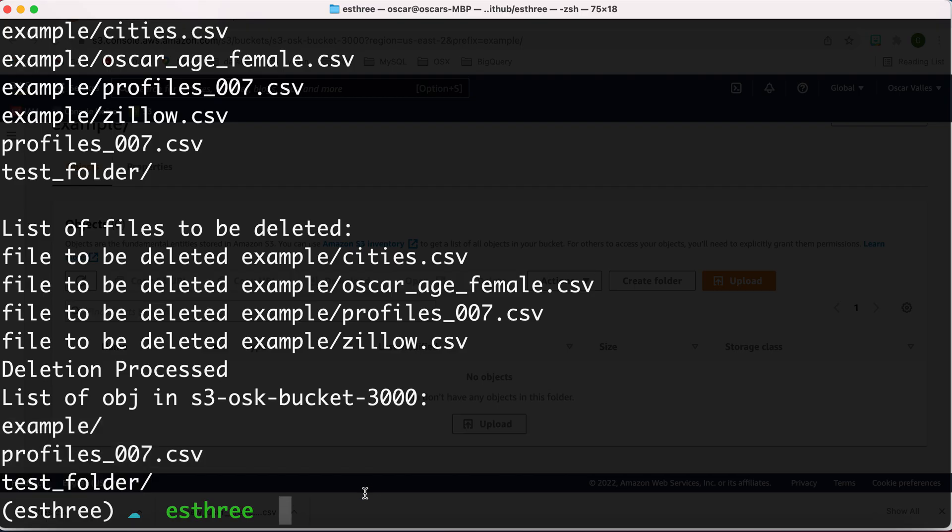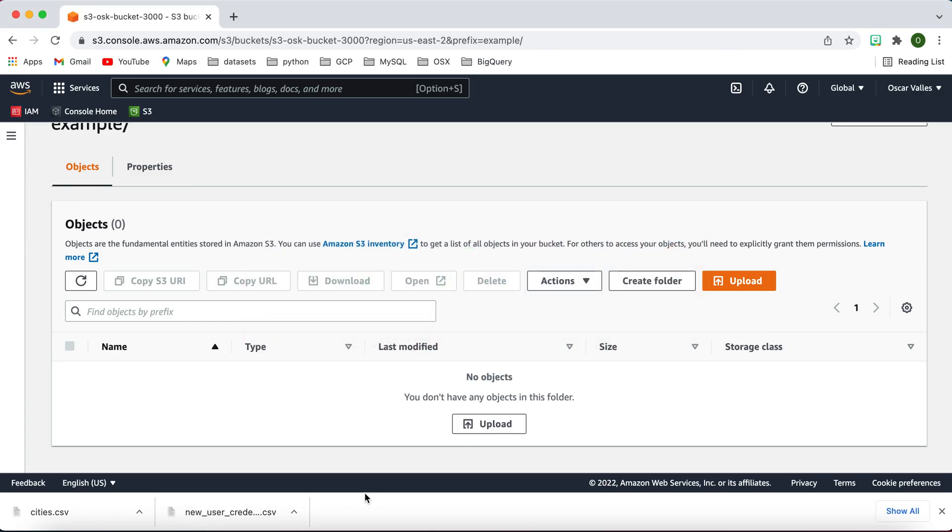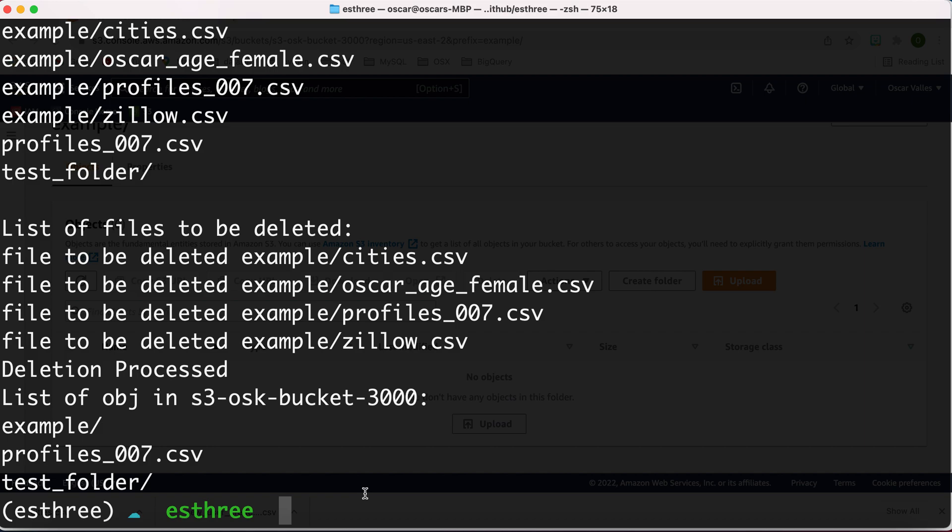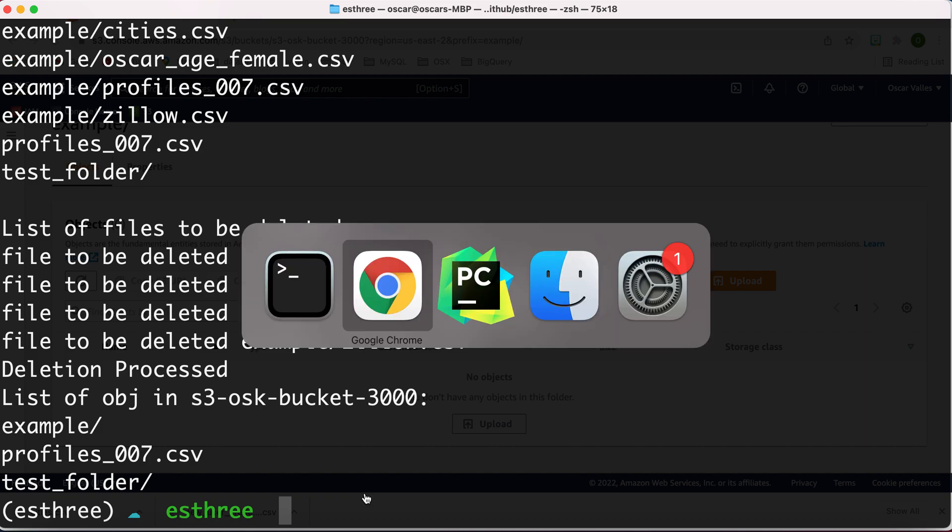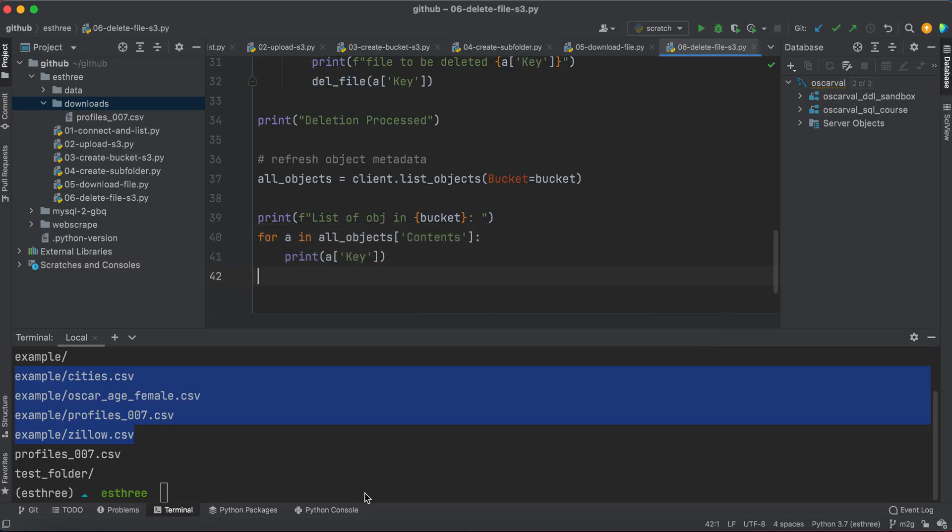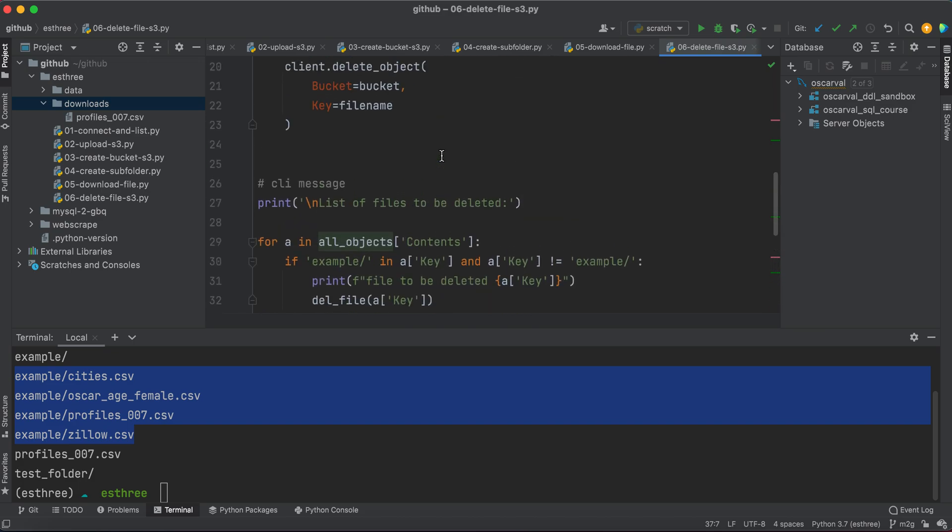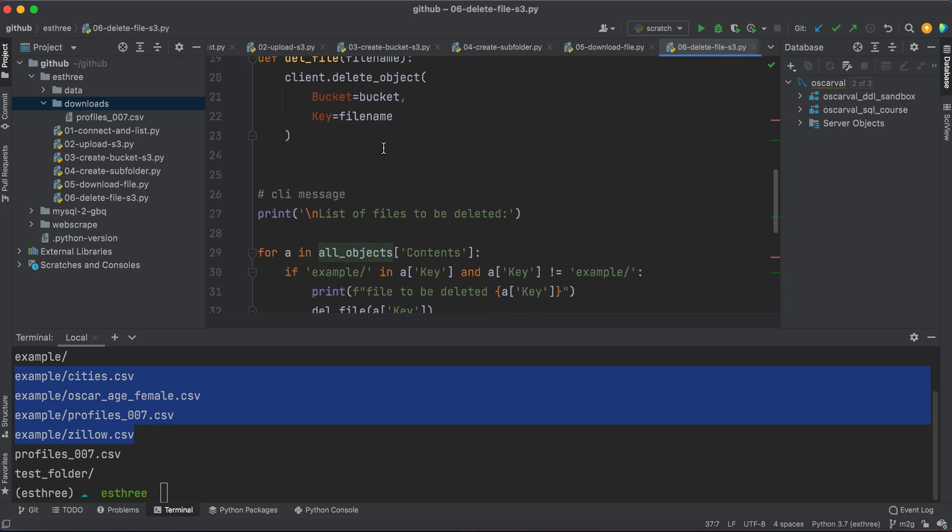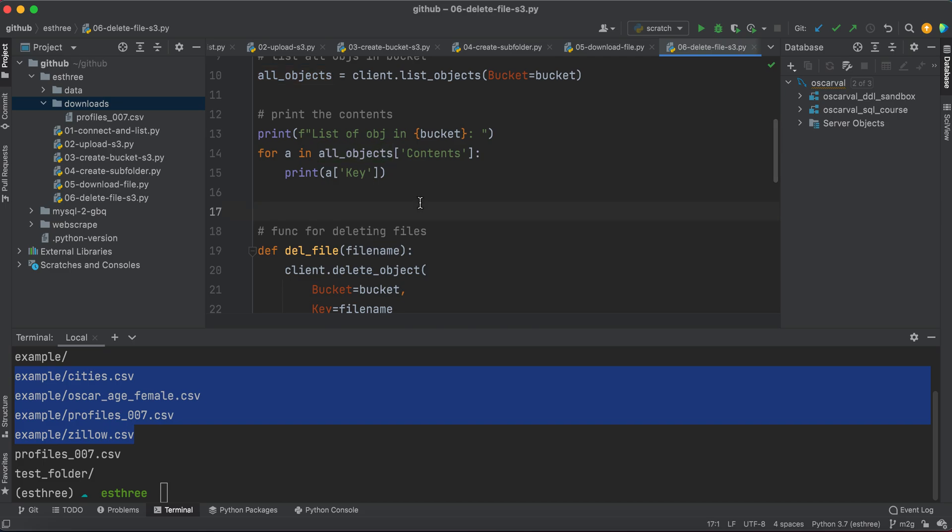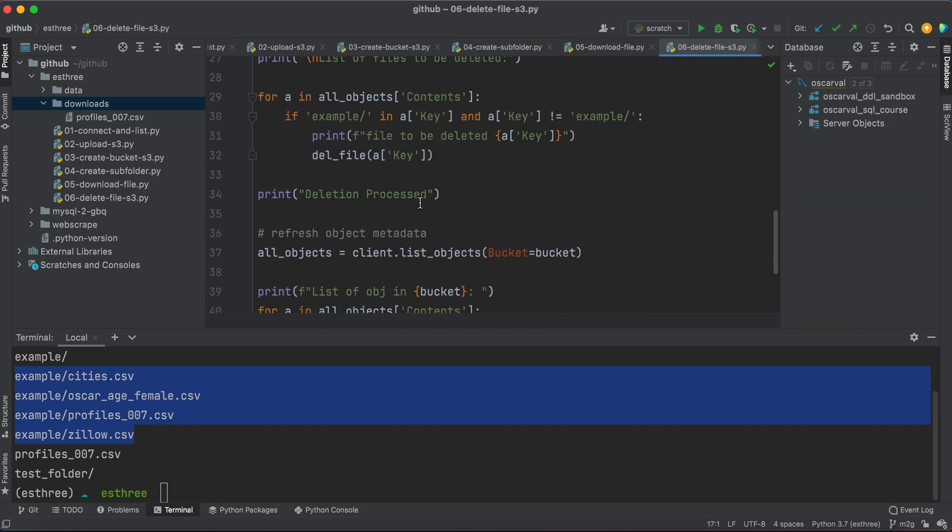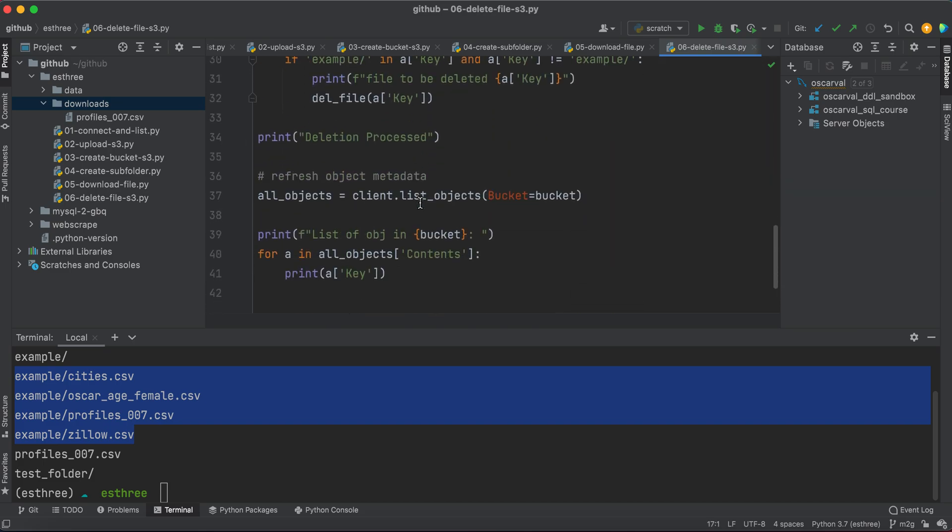Anyways, that is, take your time to kind of digest that. I know it was a lot of information because we're using the metadata to identify these file names and all that other stuff. So again, if you have to actually print all_objects, see that big dictionary, and then kind of parse through it yourself visually, definitely do that so that you can kind of understand how we're using that data and then incorporating it into our Python, so we can process these functions or methods that are available in the client. Anyways, thank you very much for watching and I'll see you in the next video.